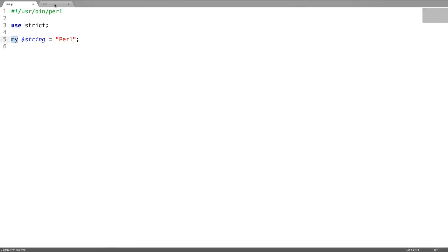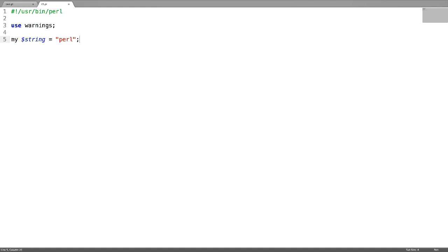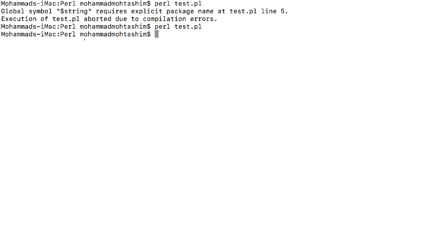If you use warnings pragma, for example, if you try to declare a variable twice, this will result in an error.